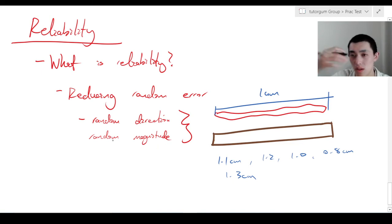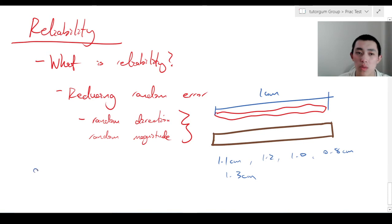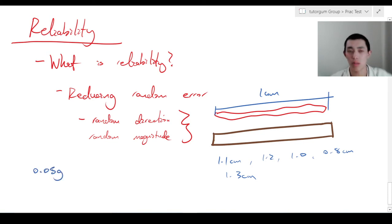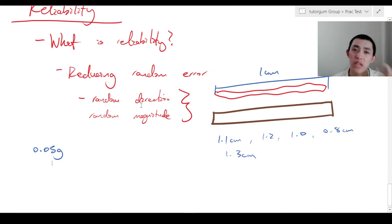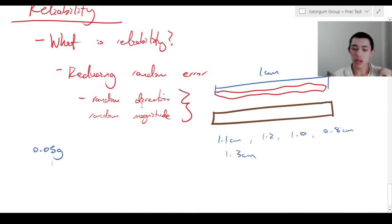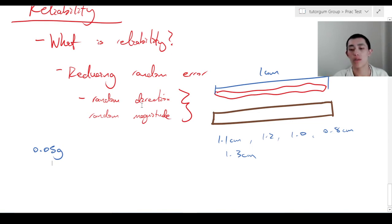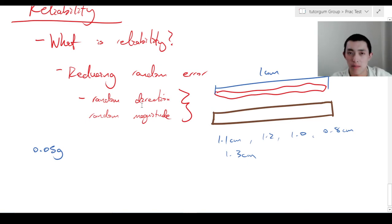Whereas before, with the broken scale, all the readings would be off by 0.05 grams — everything would just be plus 0.05 grams. So that's what random error is. Unfortunately, unlike a systematic error, you can't get rid of random error just by measuring things better.